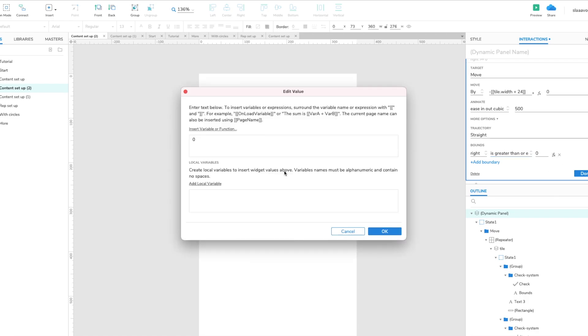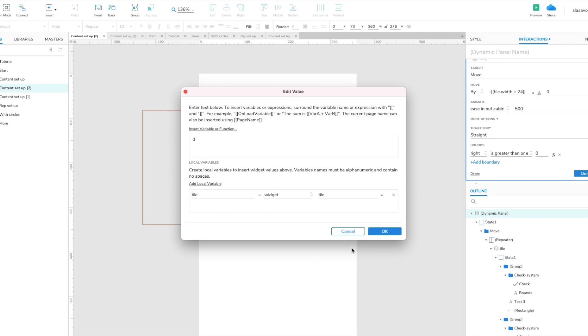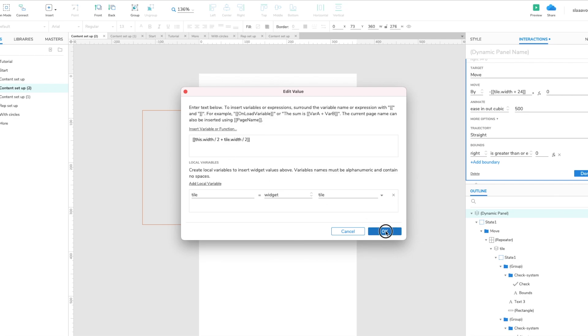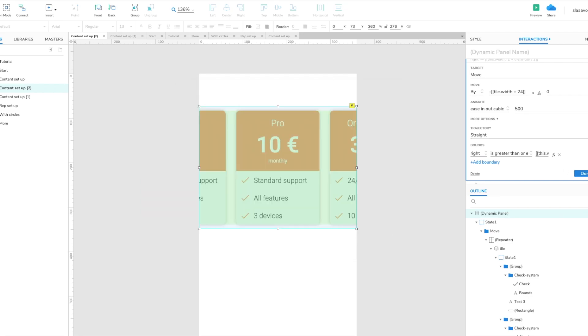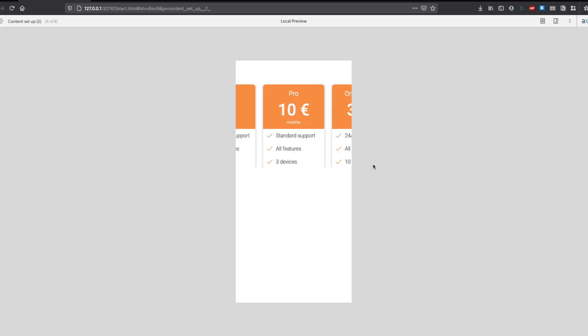To calculate it we will need the tile, so again target the tile. We are now in the dynamic panel so we will go this dot width over two, so that gives us the midpoint of the dynamic panel, and we add to it tile dot width over two. This is because everything is nicely centered, so that is the boundary.